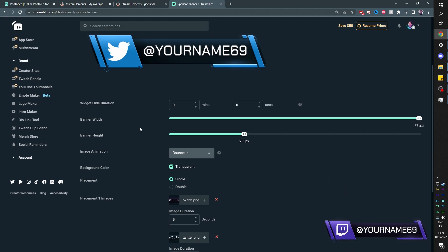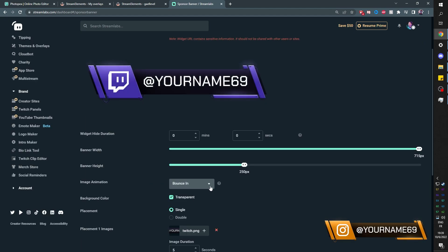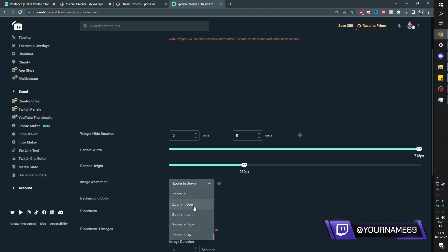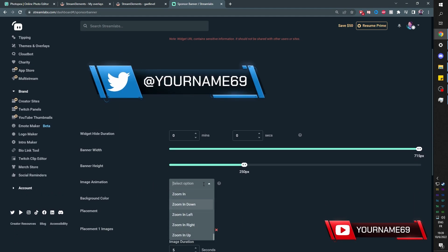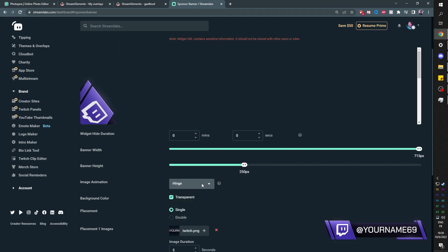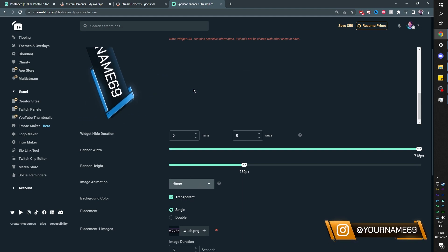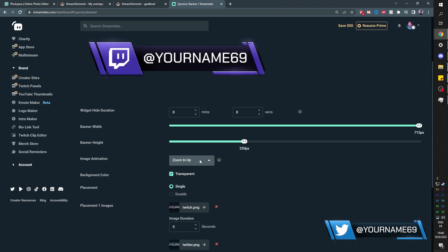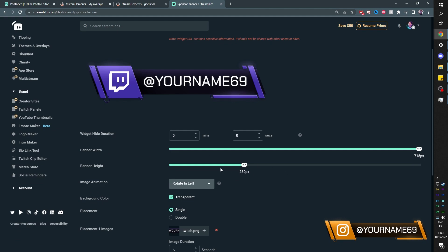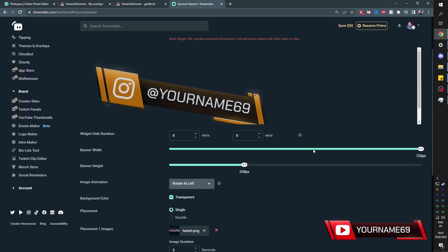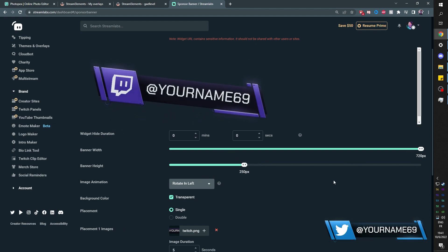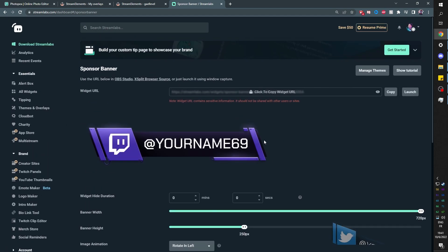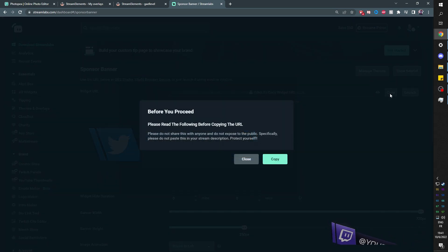The animation is a bounce-in. In StreamLabs, it seems we cannot pick the out-animation separately — one animation in, one animation out. There are a good number of animations available, actually slightly more than Stream Elements, but less creative overall since we can't pick the out-animation independently. Avoid the 'hinge' animation as it messes with the size. You can see banner width and height here, which you'll input into OBS. Click Save Settings and confirm it's saved. Copy the URL from the top.